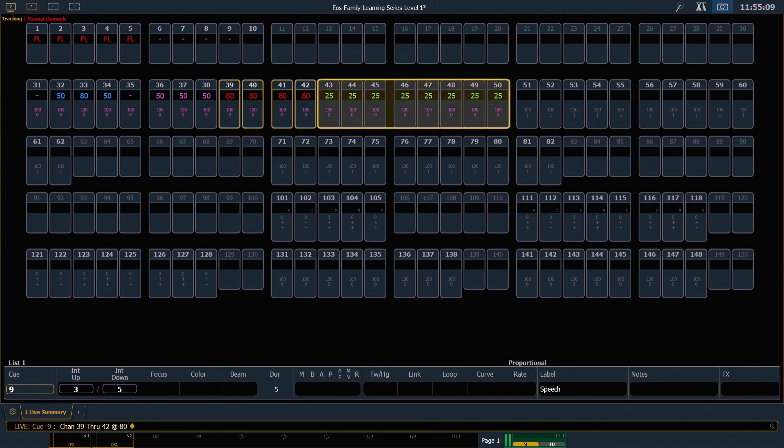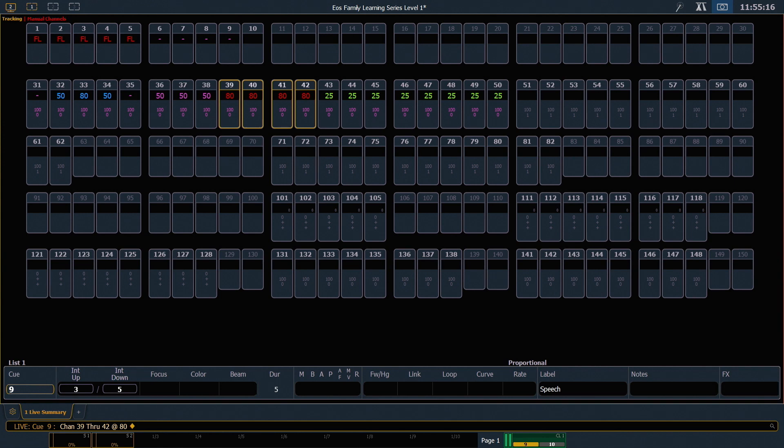43 through 50 are green. That means that those values have gone down from their previous value. We like to remember it as the sky is blue, which is high, and the grass is green, which is low.